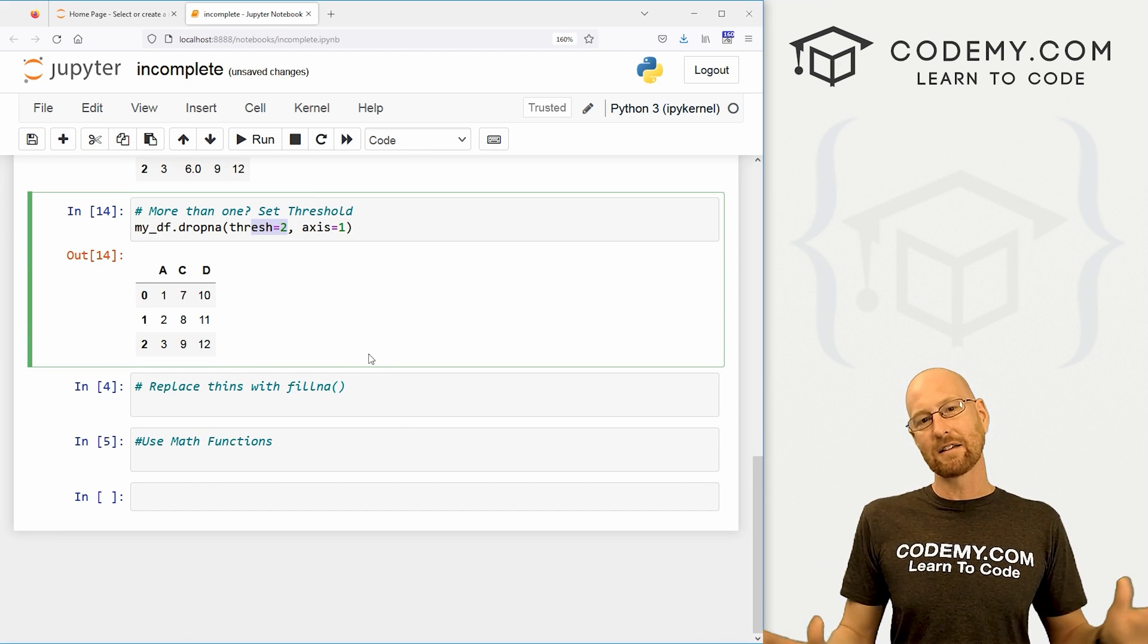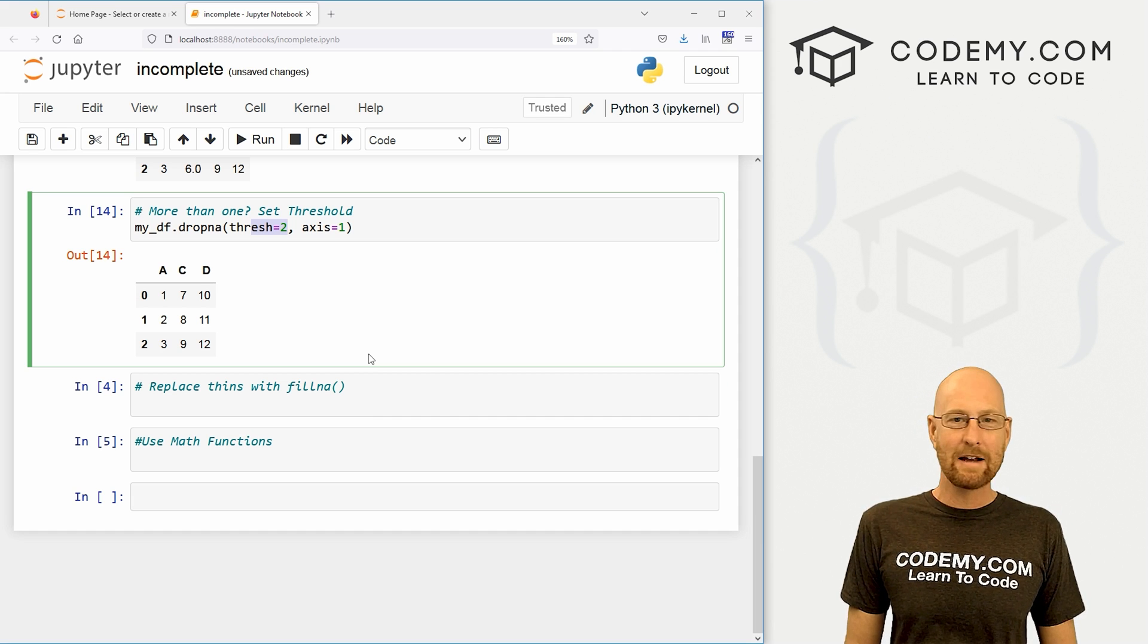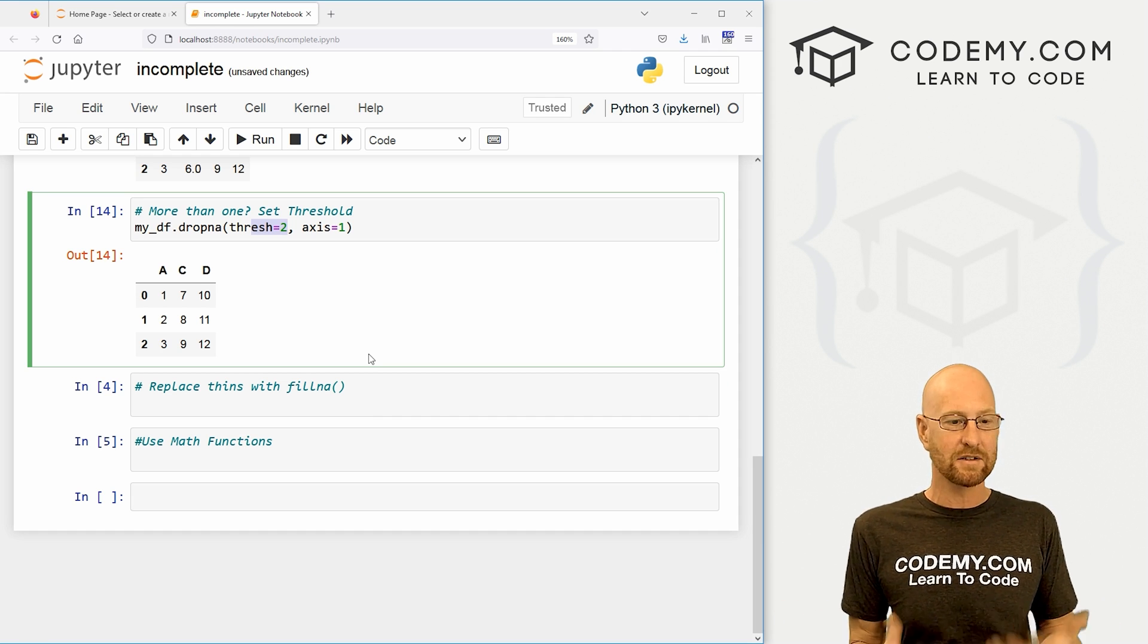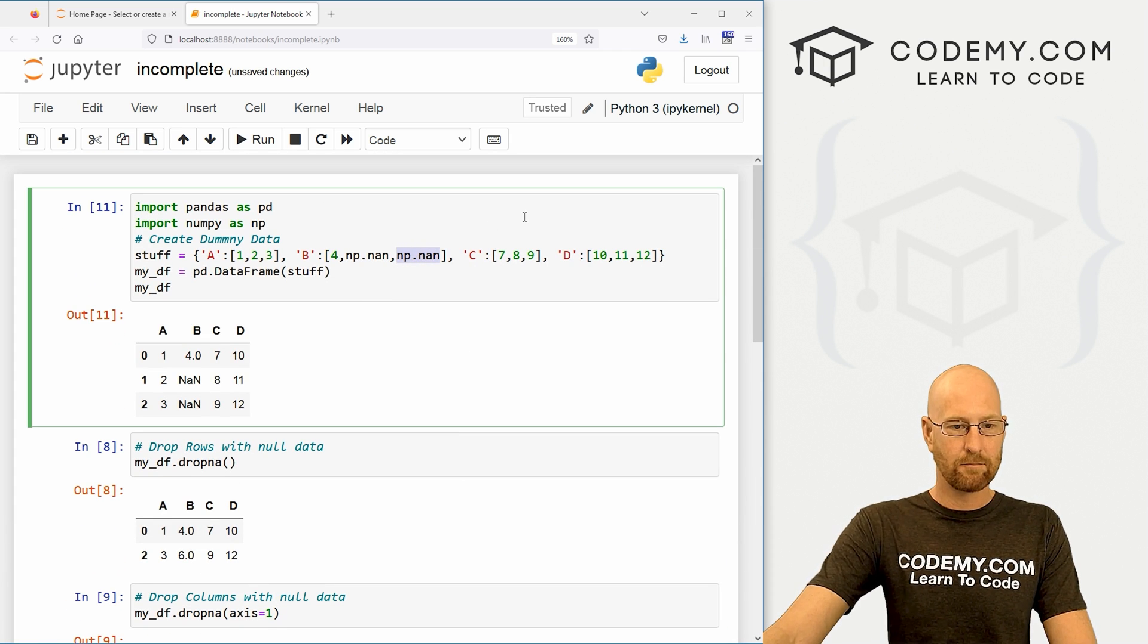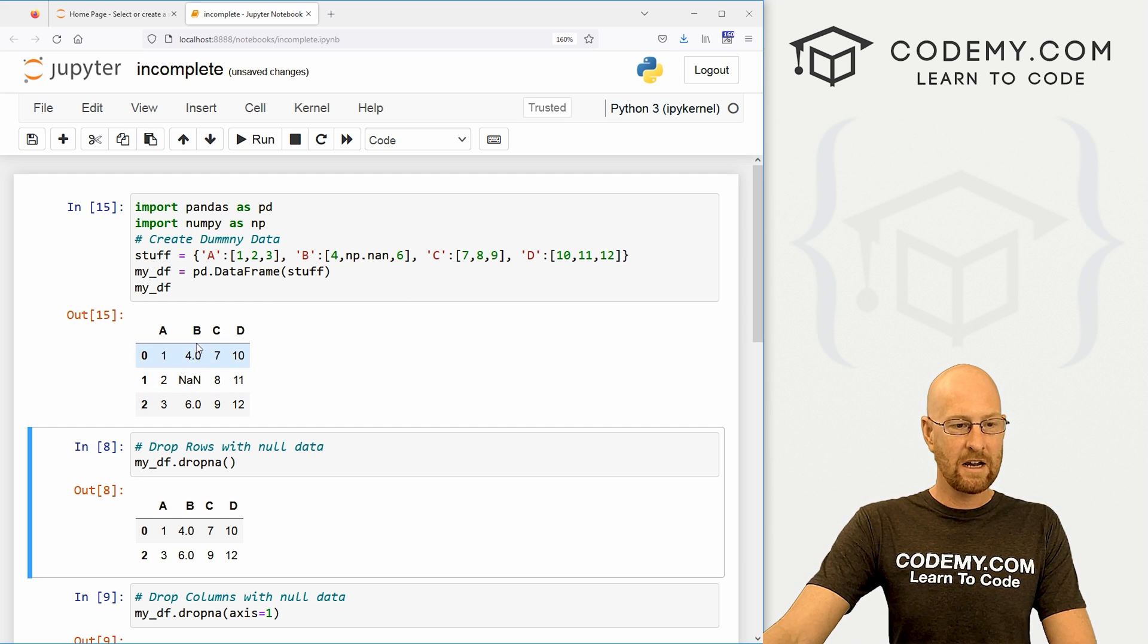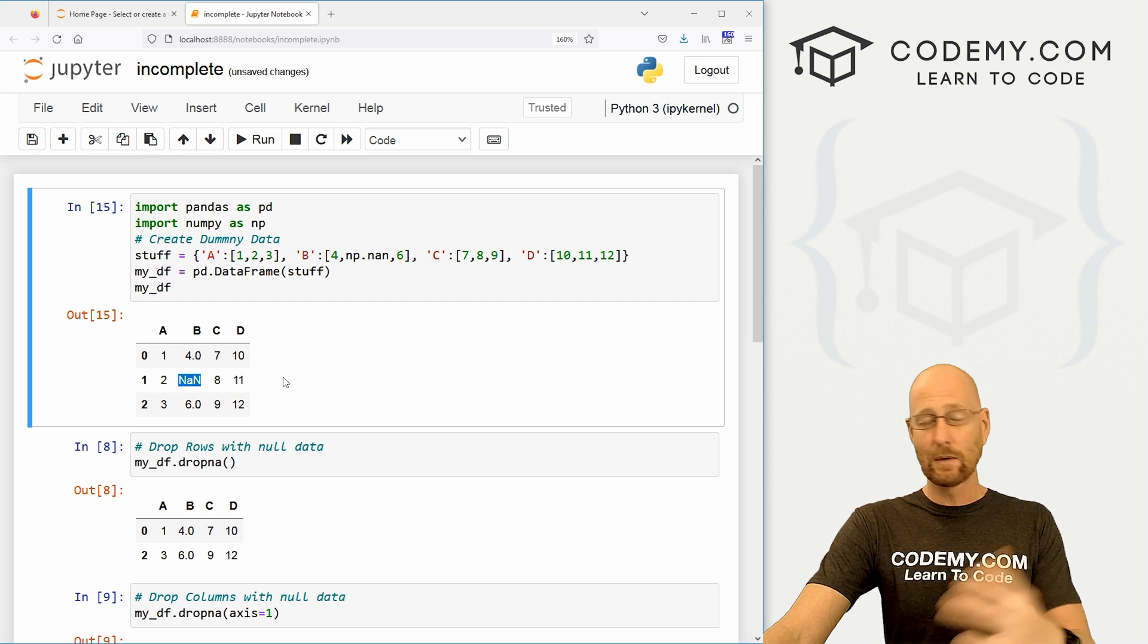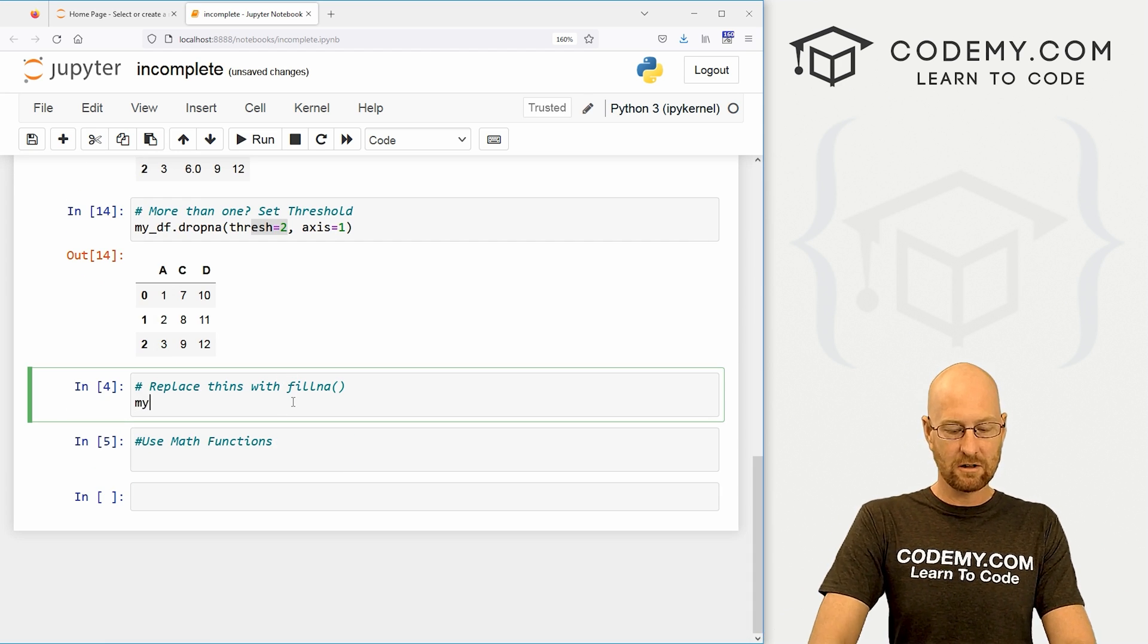So, okay, very cool. Now, that's dropping things. A lot of times you're just going to want to get rid of null data, right? Other times you may not want to get rid of it. You may want to change it to something else. How do we do that? Well, first, let's come back up here and let's get this, get rid of this guy and change it back to six.